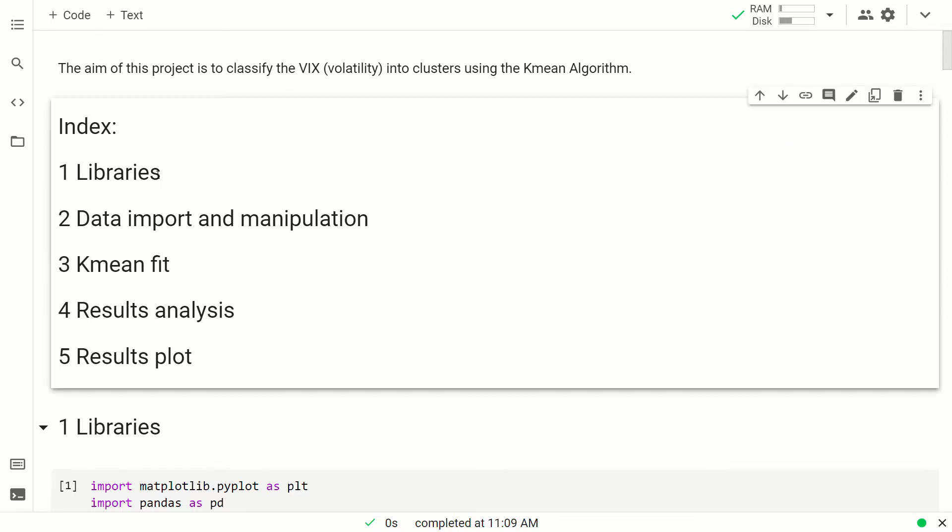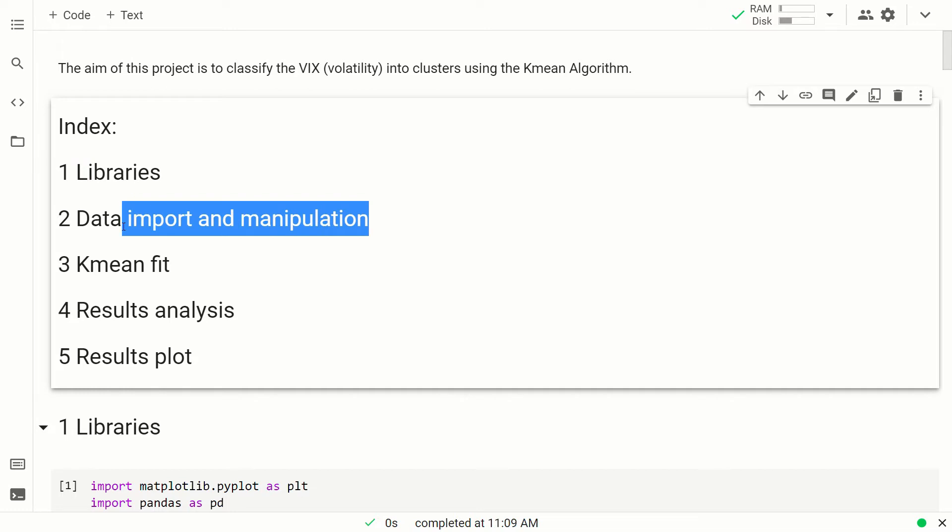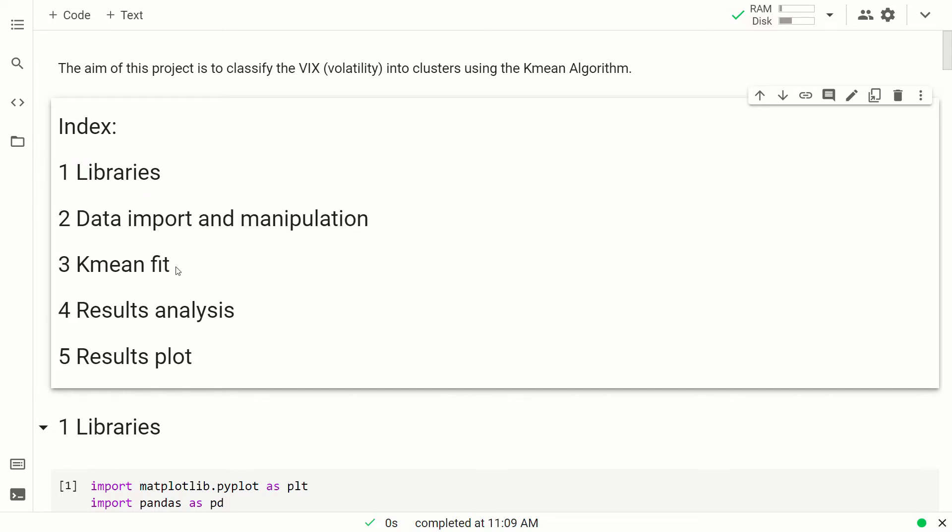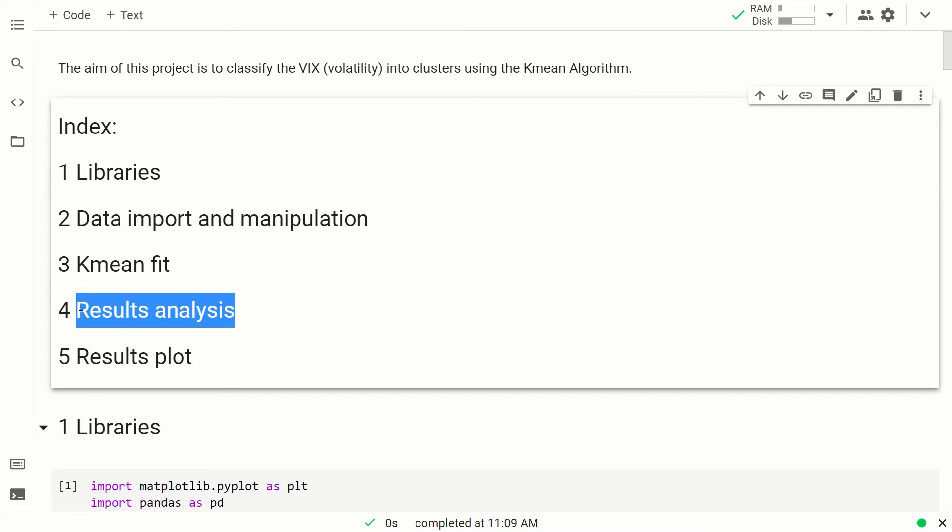First, we import the libraries, then we import and preprocess the data, then we fit the K-Means algorithm, then we analyze the results, and then we plot them.